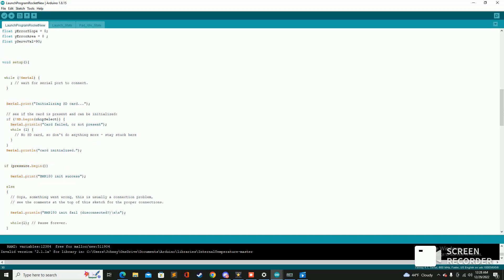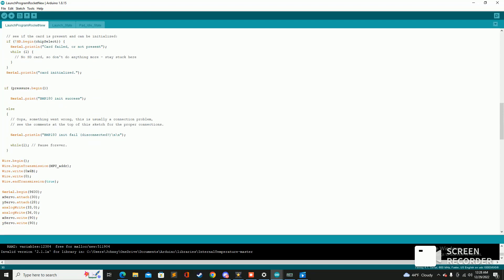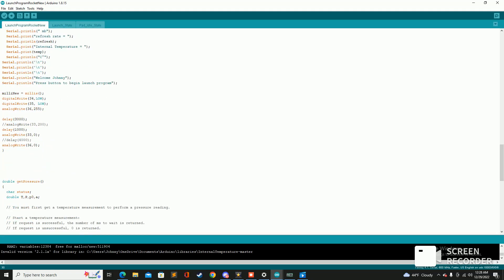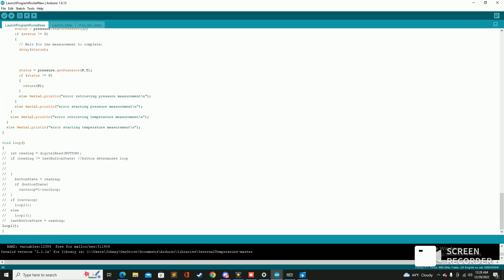In the void setup we start off with connecting to the SD card so that we can write to it throughout the launch. And then coming down here we set up our BMP-180 and we initialize our altitude at zero and then we can start seeing the altitude fluctuations from there. And then we print a couple other things and then from there we transition to loop one.